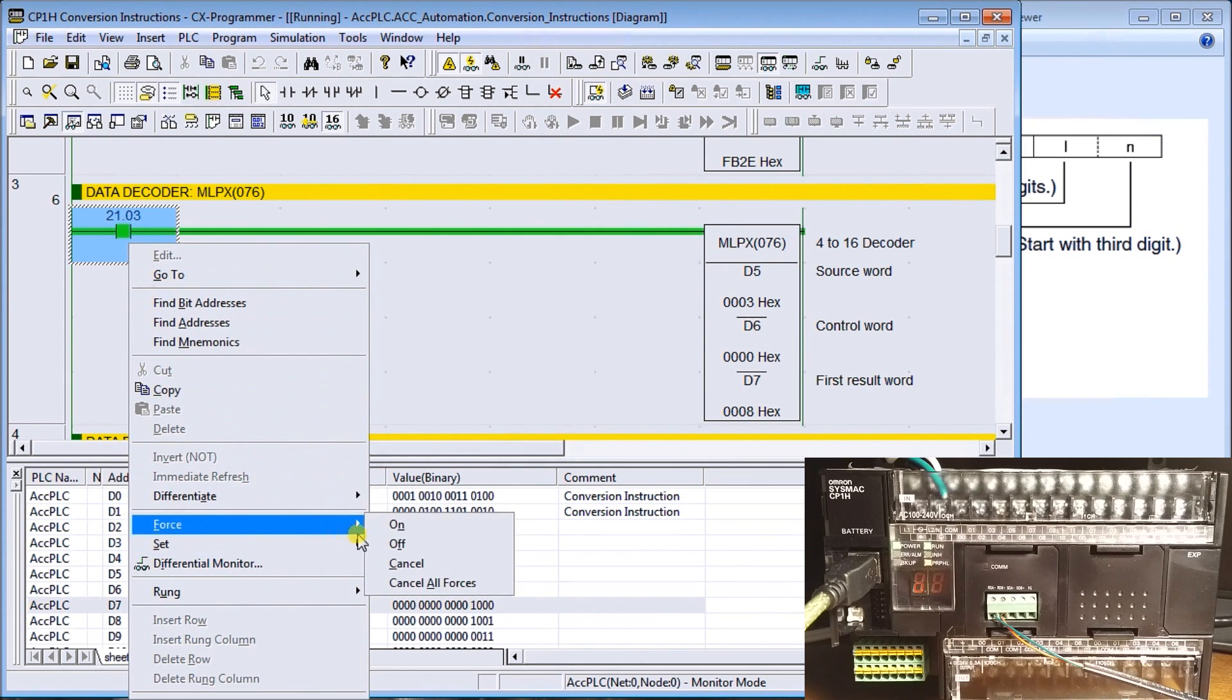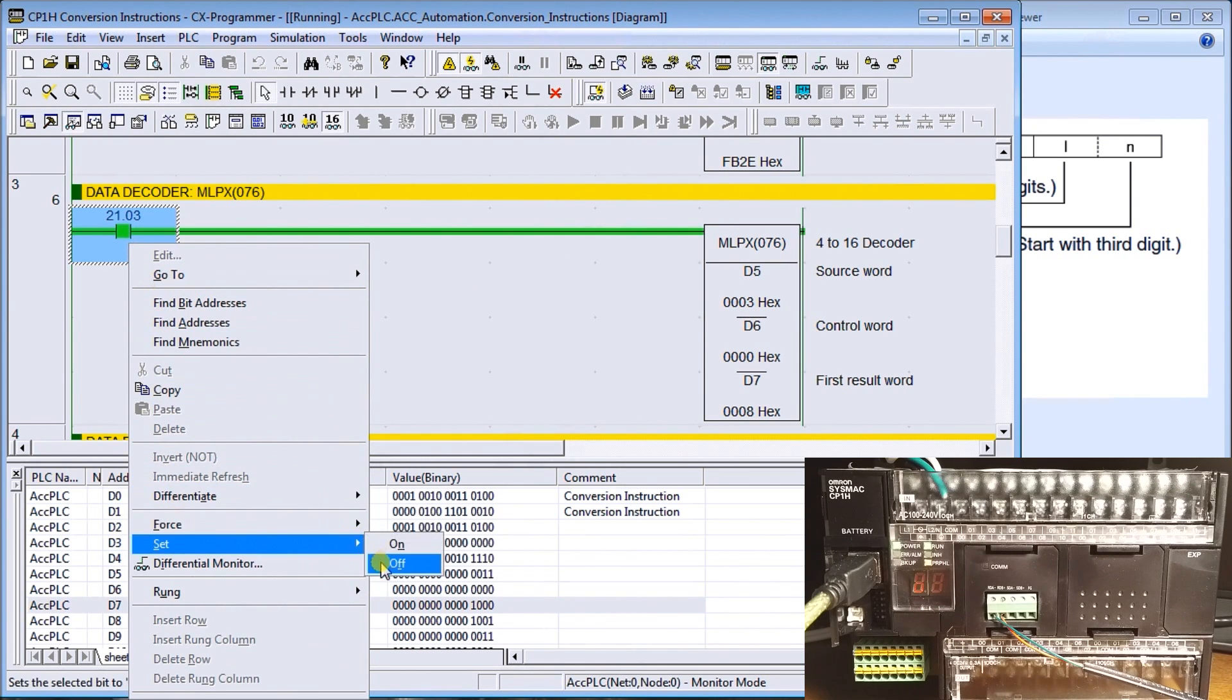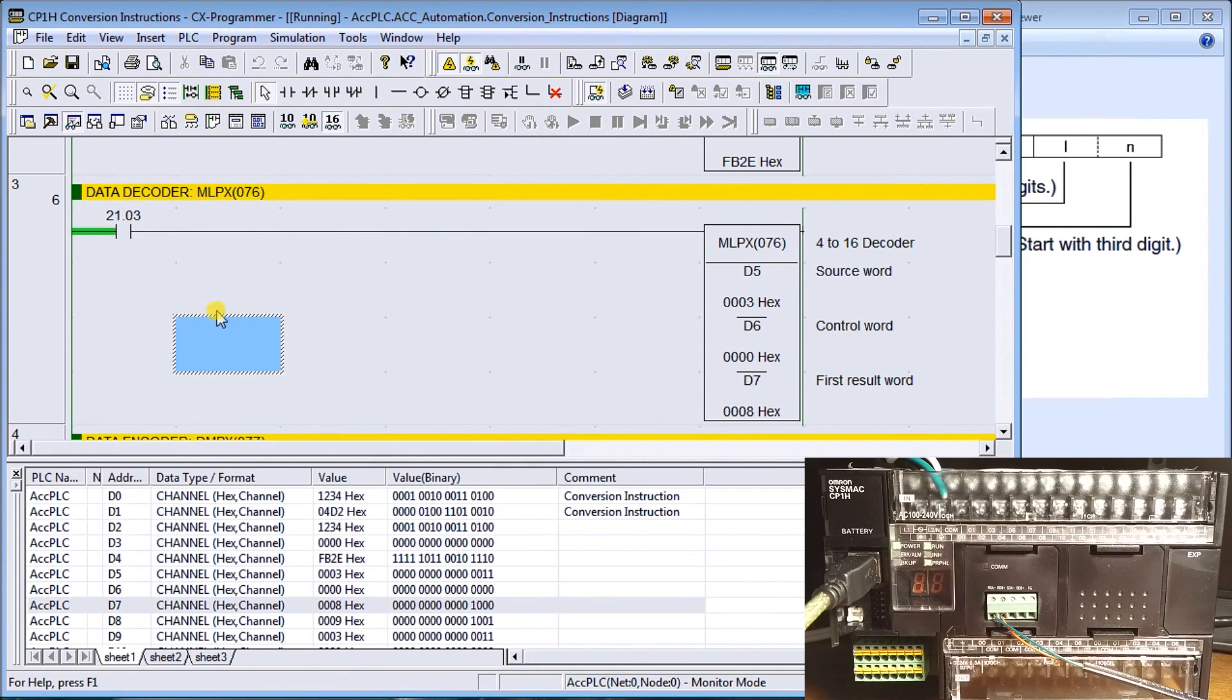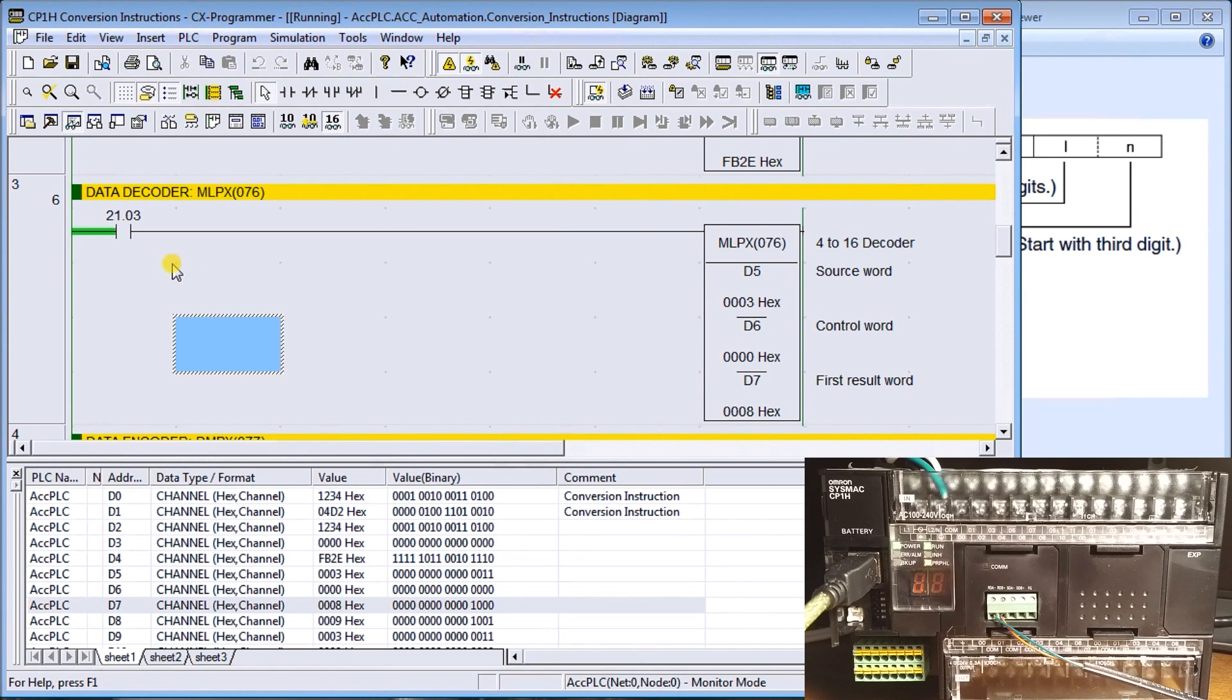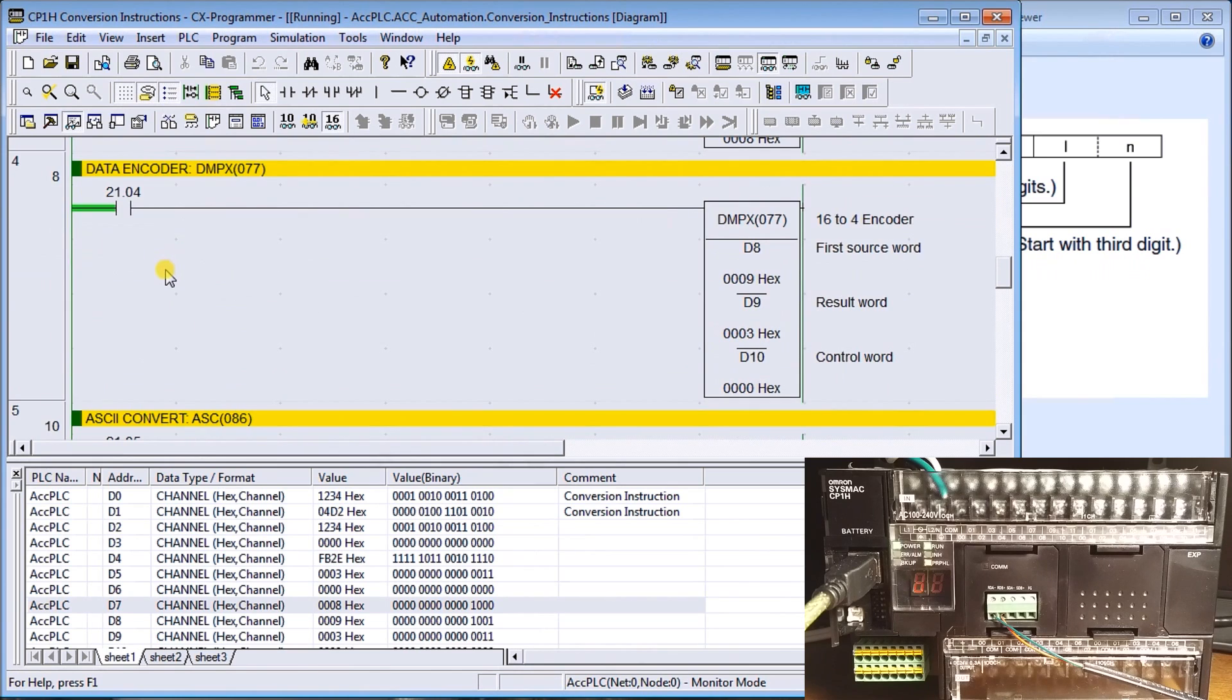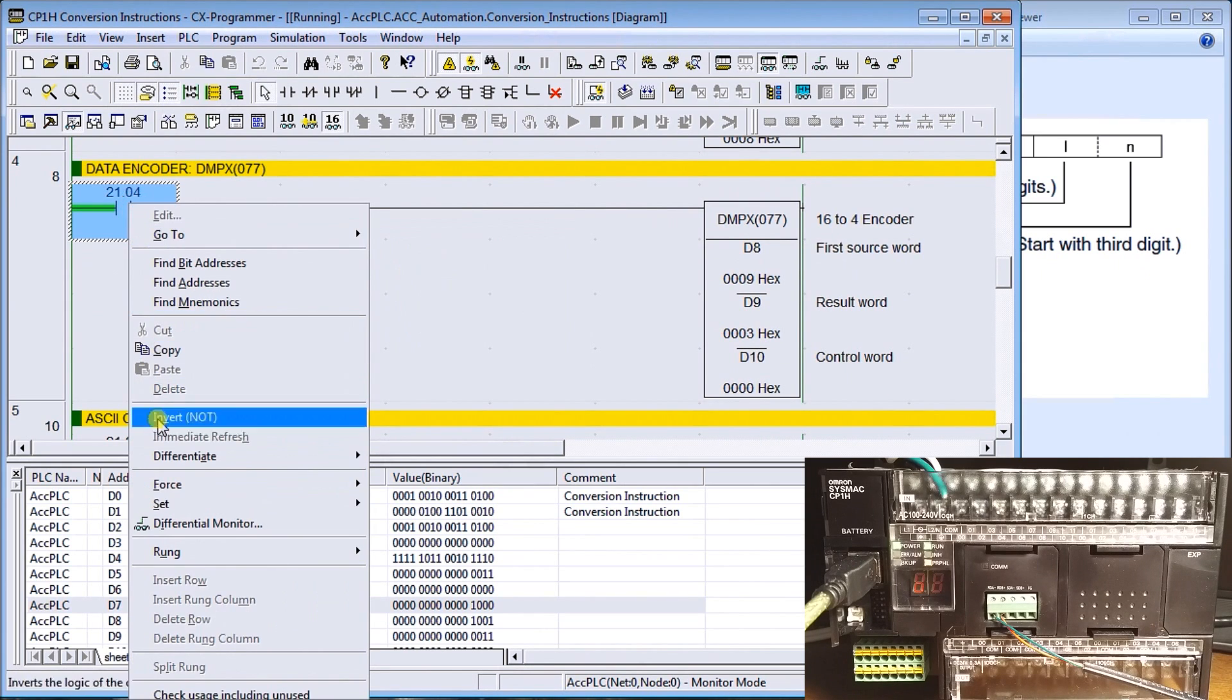A lot of times these will be used when we're programming things like elevators. Elevators can take a bit on and convert it and tell you exactly what floor number. So they use multiplex and demultiplex. Here's our demultiplex. Let's turn this one on.